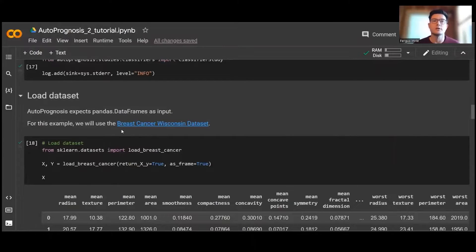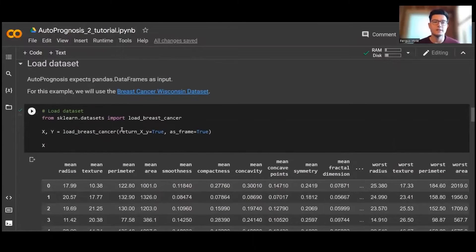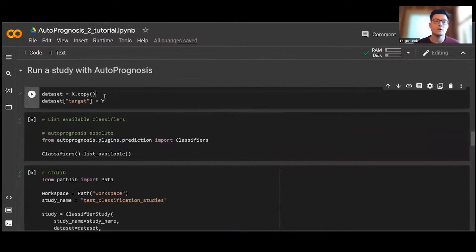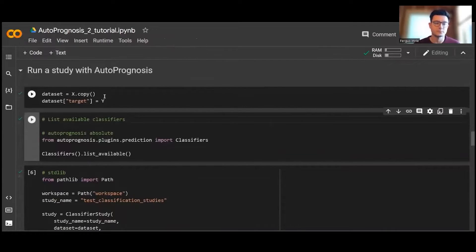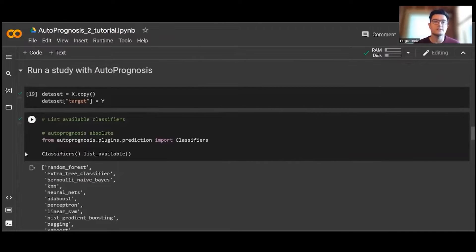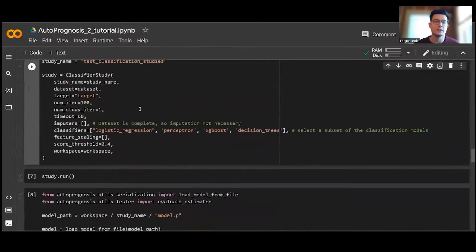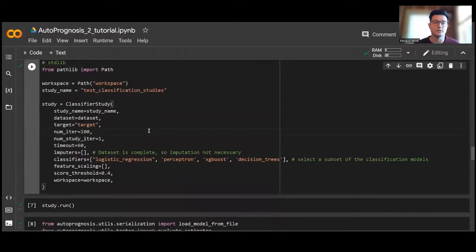This dataset consists of 569 examples and 30 features describing cell images of the breast cancer dataset. We'll now run a study with AutoPrognosis. There are 23 possible classification algorithms in AutoPrognosis in total. For today's study we'll use four: logistic regression, perceptron, XGBoost, and decision trees. Since the dataset we've chosen is complete, imputation is not necessary.